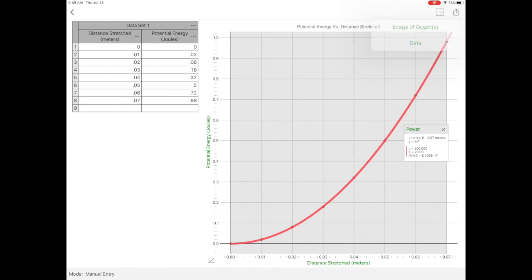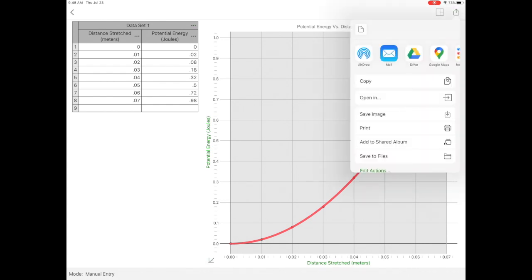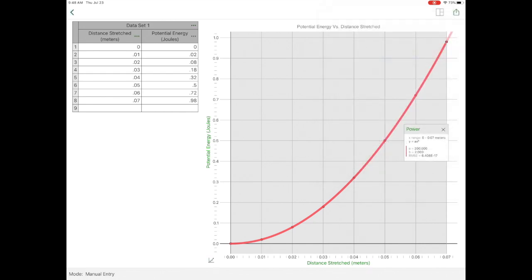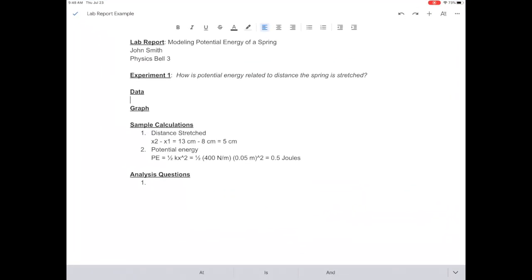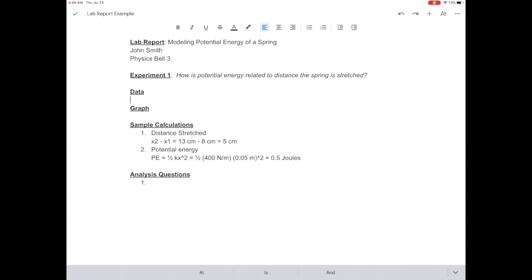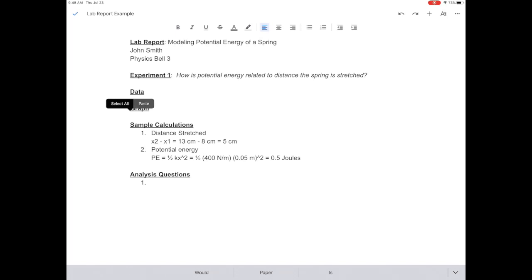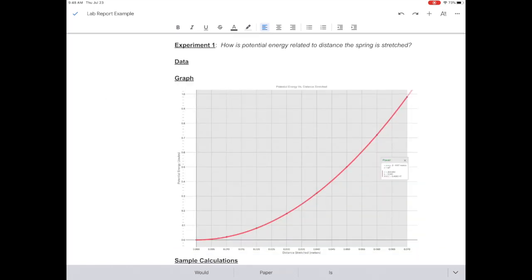And I just want to copy it, so I'm going to click the copy button. And I'm going to double click my home button and come back over to my Google Doc. Over in my graph, I'm going to hold on the screen and paste. There's my graph.